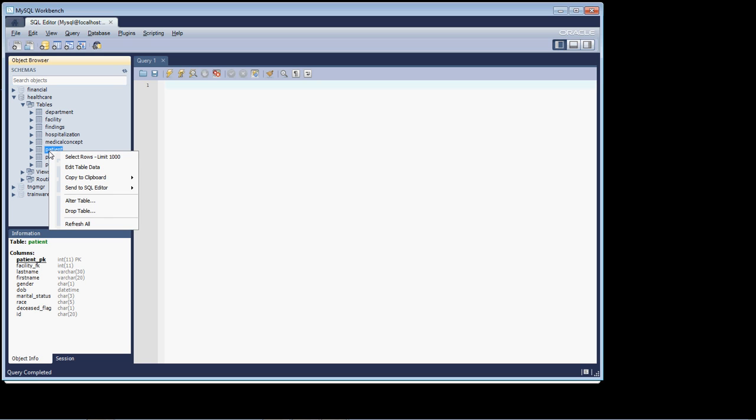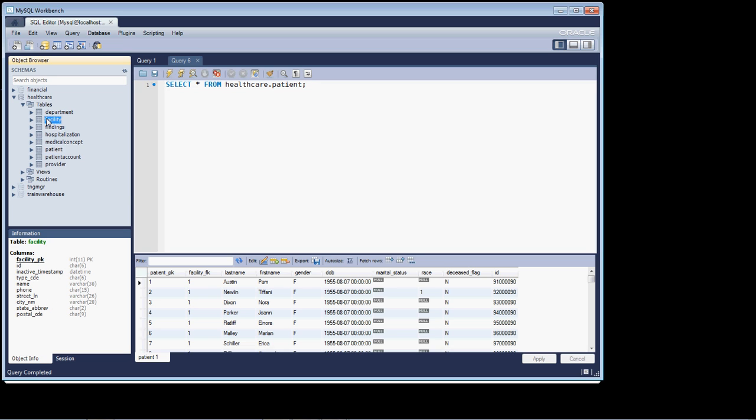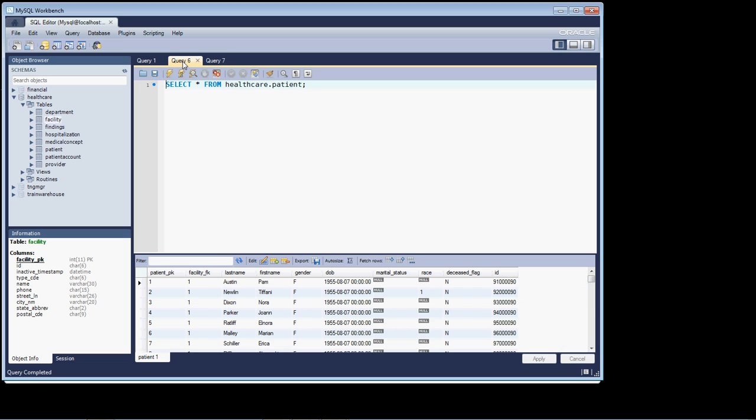Let's look at the first thousand rows in the patient table. And what we're going to do is we're going to join the patient table to the facility table. And this is our key that we're going to be joining on. Let's have a look at the facility table. We'll look at the first thousand rows there. There's the facility table. We're going to join the two tables together.